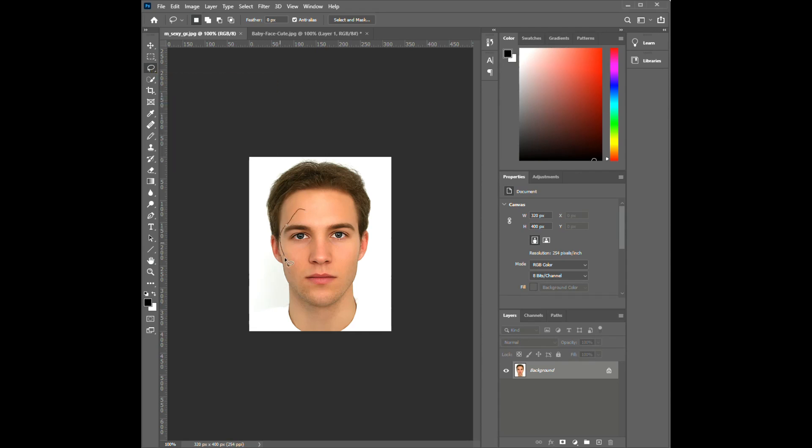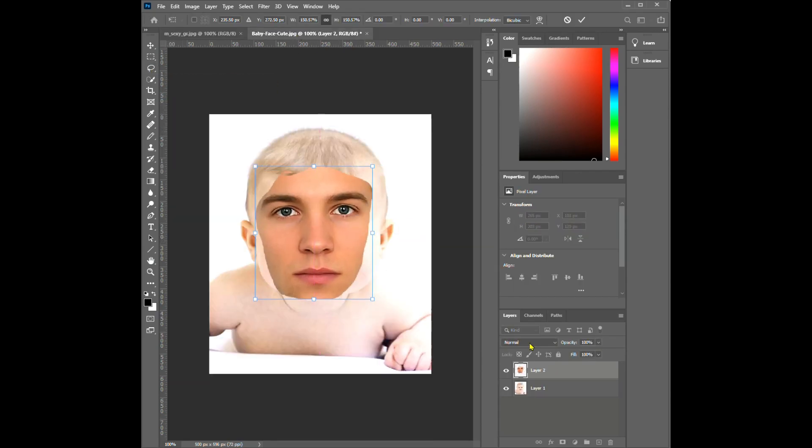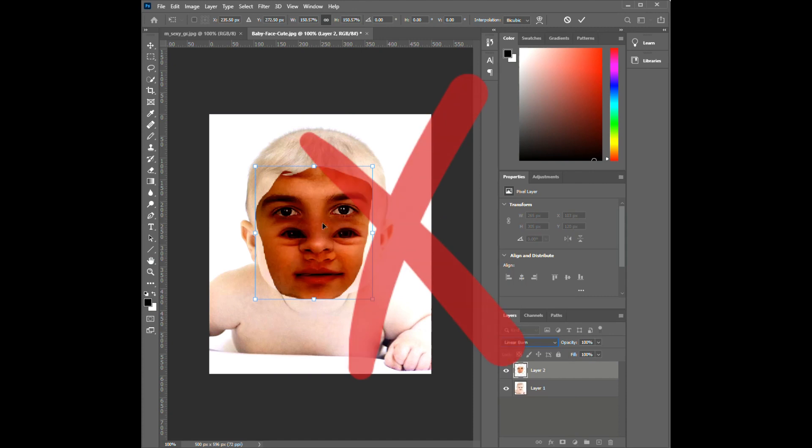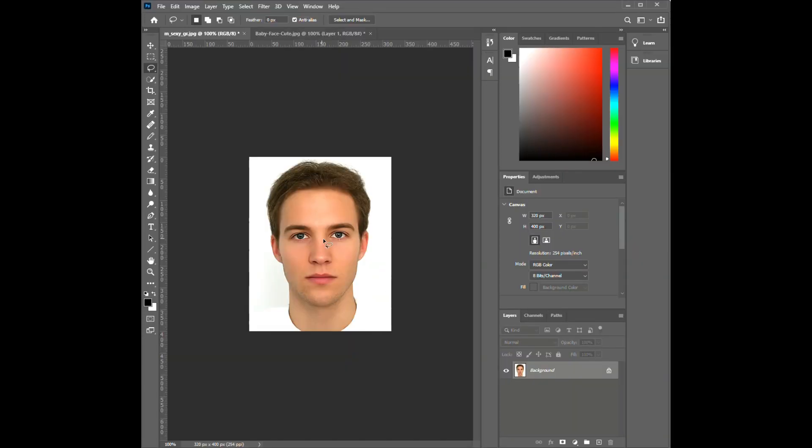Hi everyone, today I'm going to teach you how to swap faces in Photoshop in just one minute. First, go to the lasso tool and mark the face that you want to use.